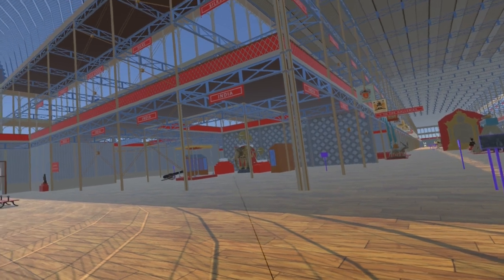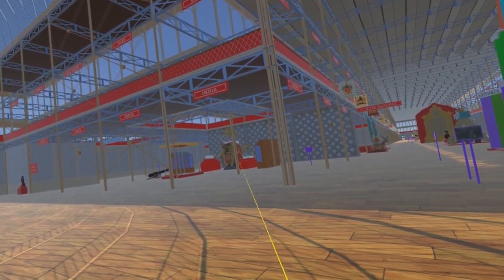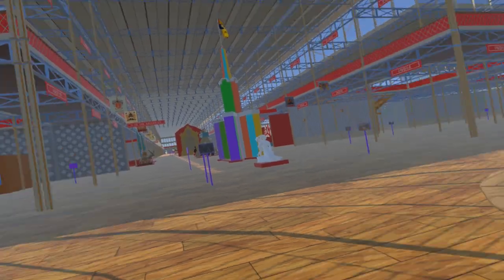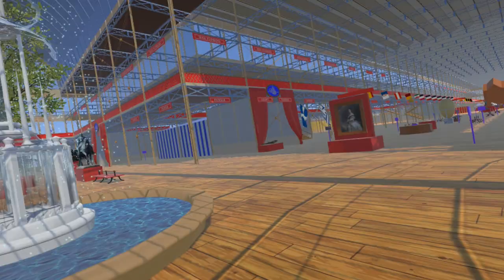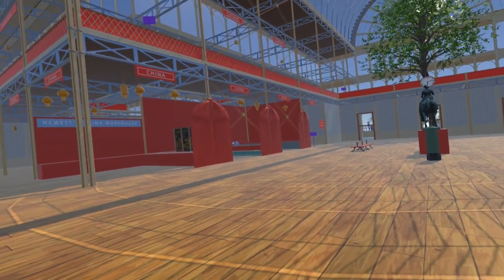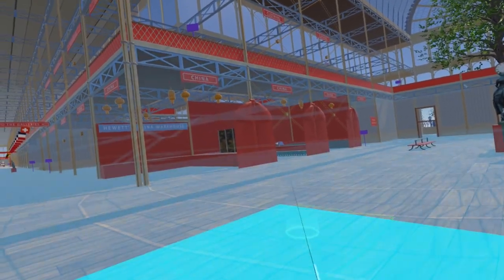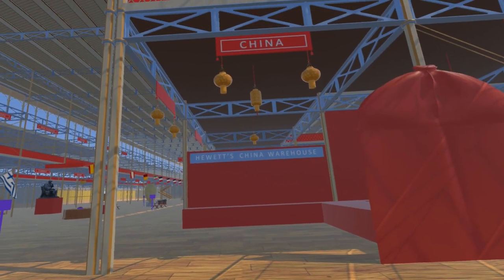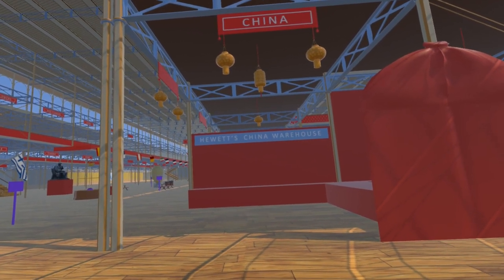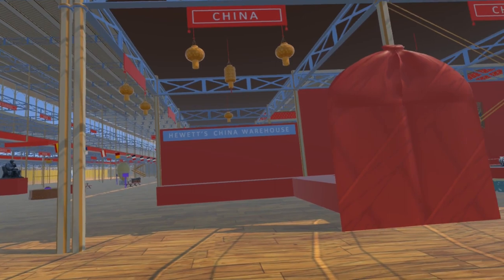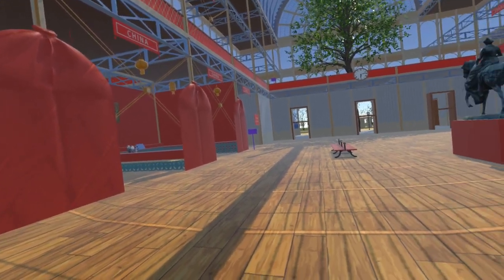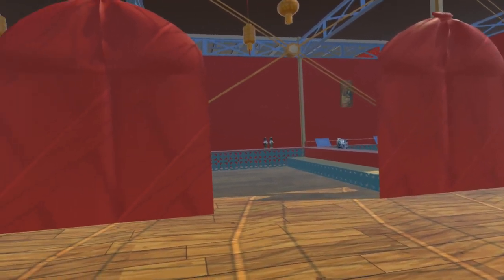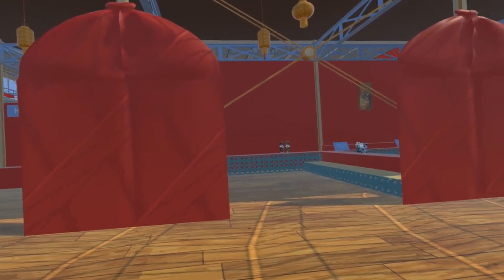We have already looked at the elephant court in our video number 8. The southeastern corner is allocated to China, although the displays were primarily assembled by UK agents for Chinese produce, in particular Hewitt and Company of Fenchurch Street. The exhibition catalogue for China is quite vague, so we have added items representing the style of exhibits which would have been displayed.